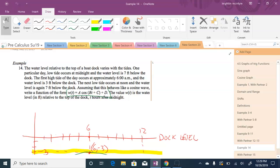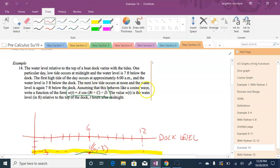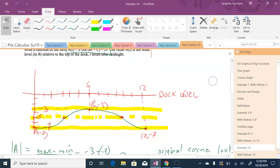Now let's look at example 14: the water level relative to the dock varies with the tides. At midnight, the water level is 7 feet below the dock. At high tide at 6 a.m., the water is 3 feet below the dock. The next low tide at noon, the water is again 7 feet below the dock. Assuming the tides behave like a cosine wave, we want to form w(t) = a·cos(bt + c) + d, where t is hours after midnight.